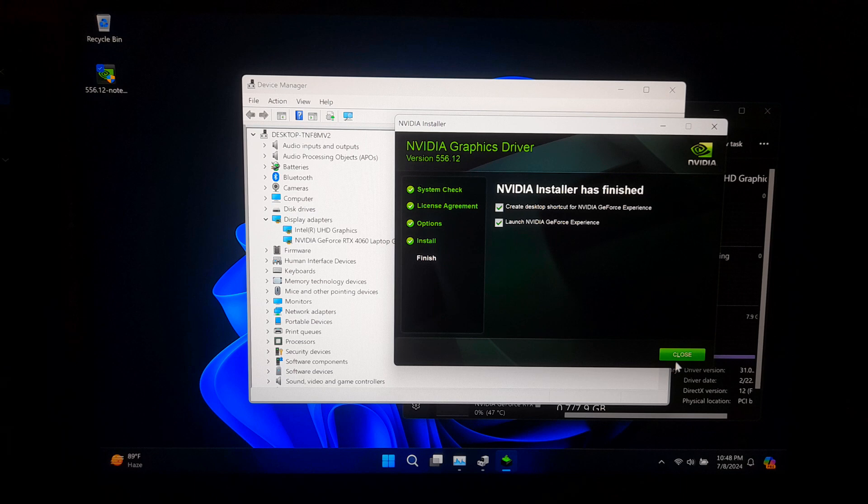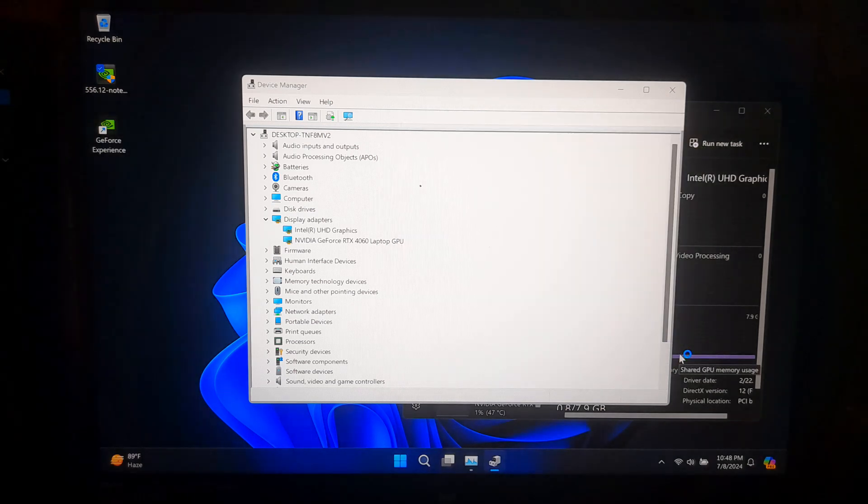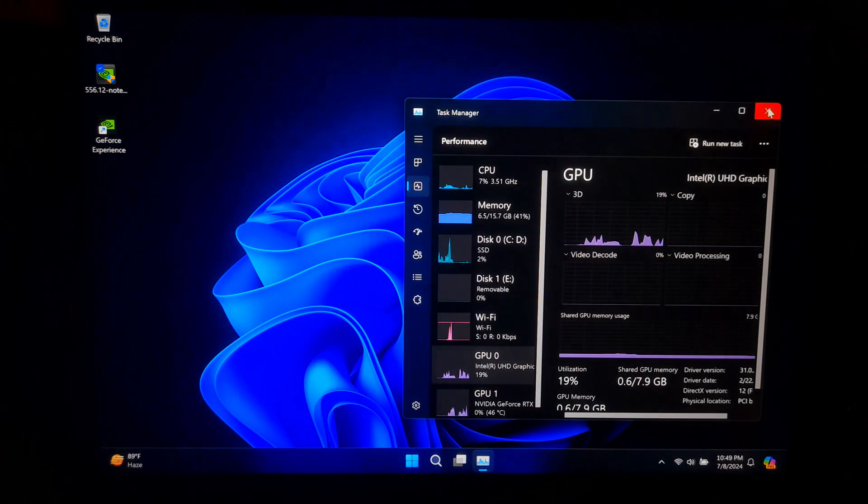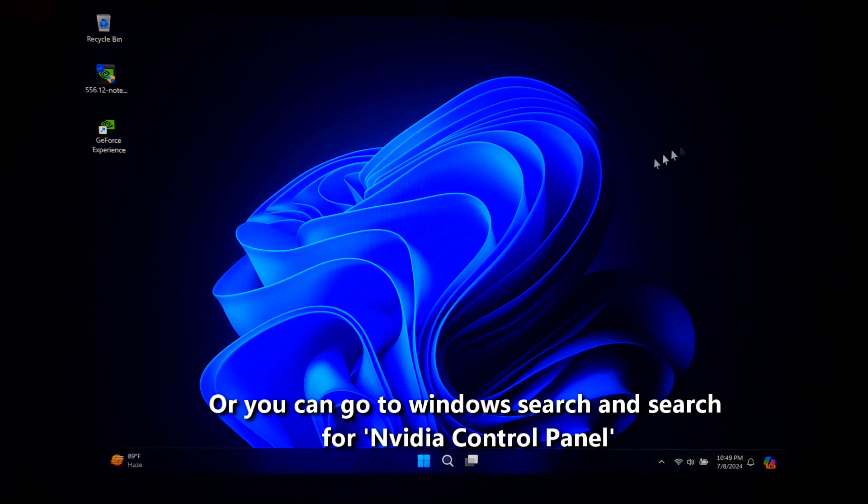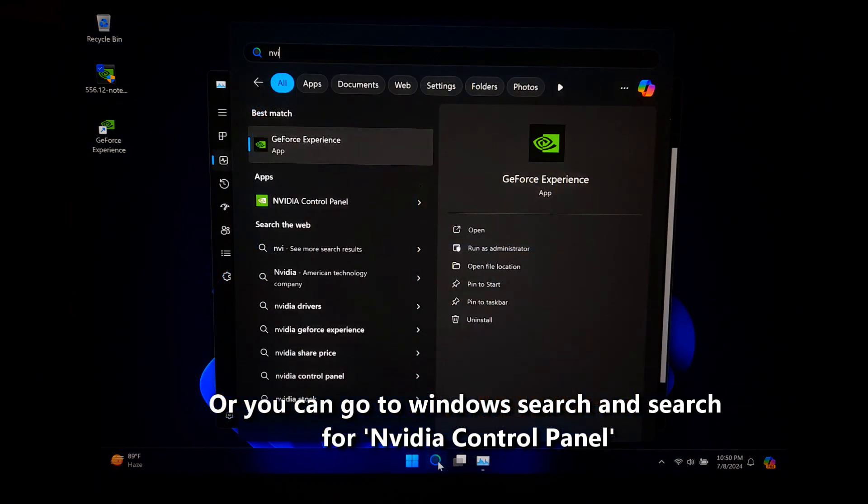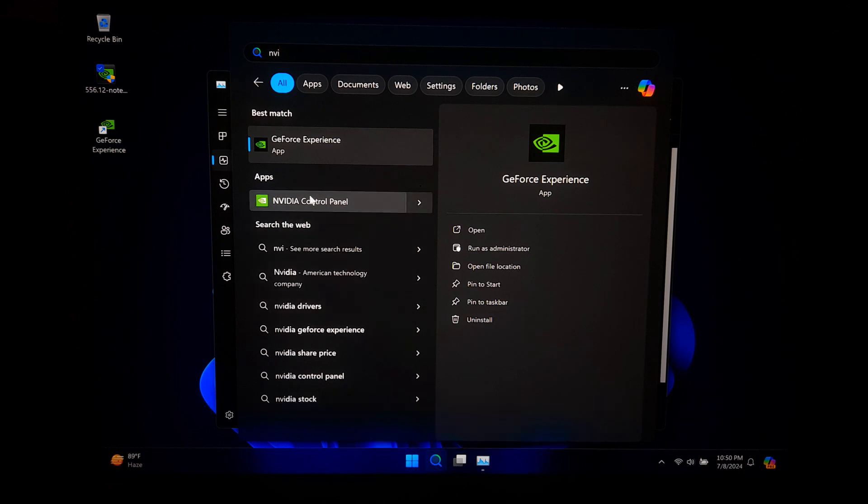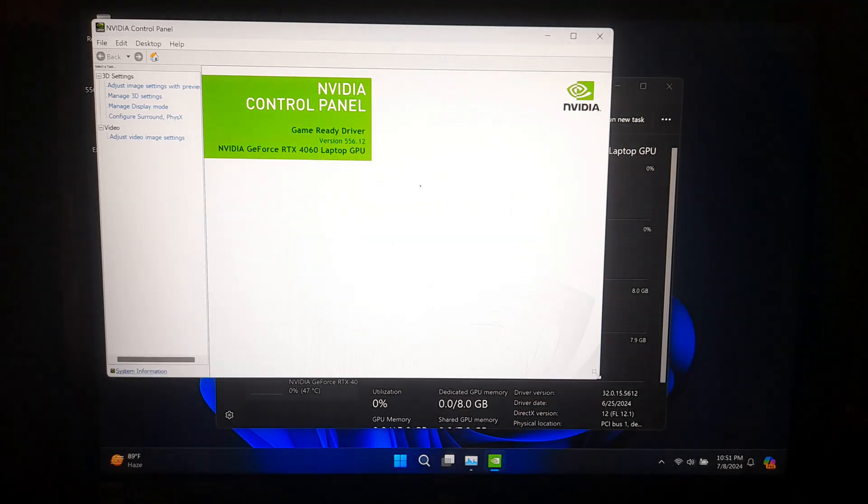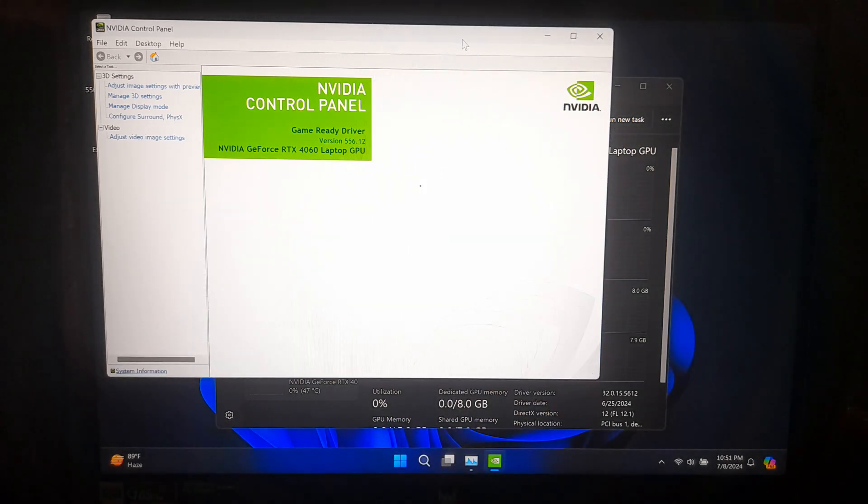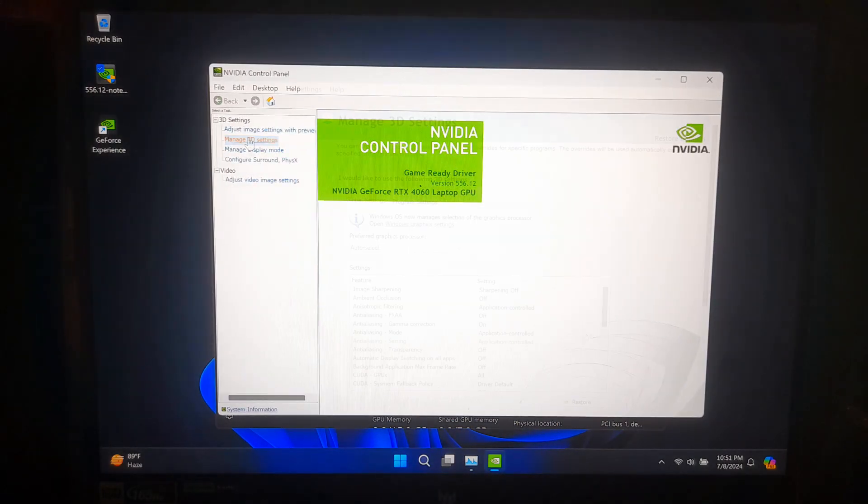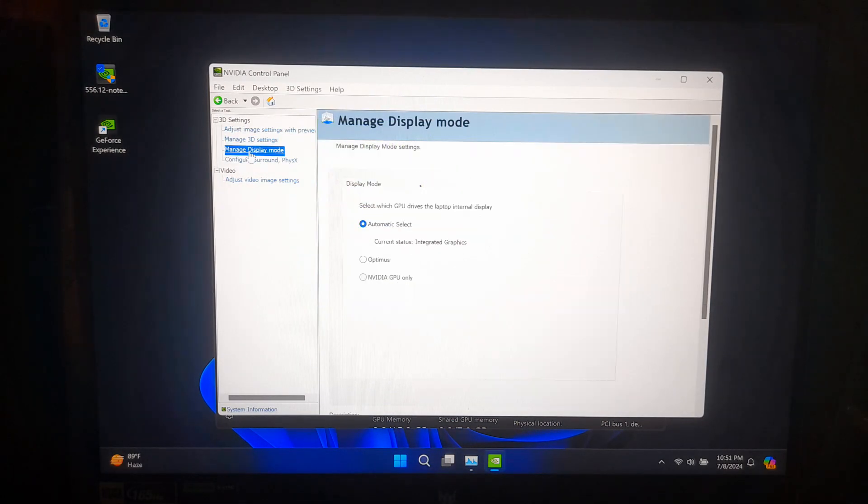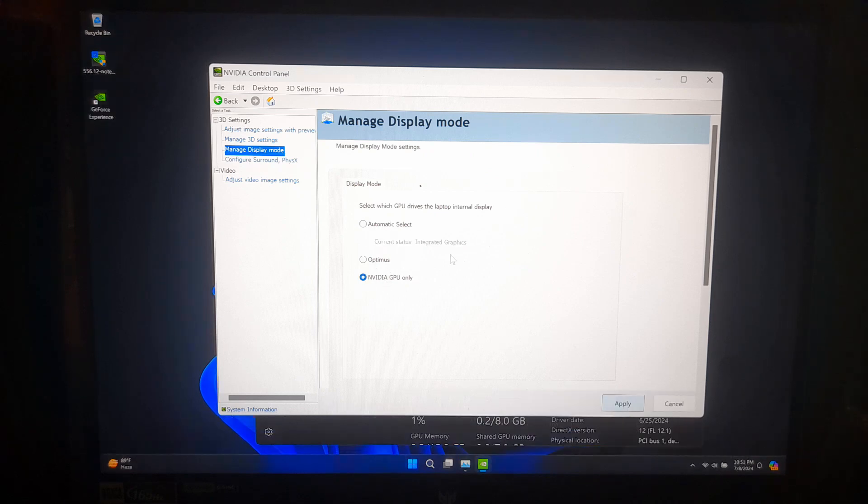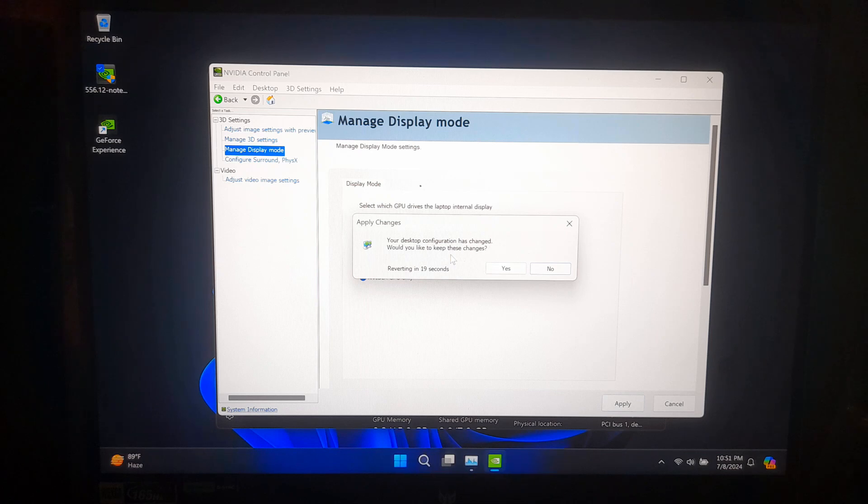Now, we need to set the NVIDIA GPU as the default graphics processor. Right-click on the desktop and select NVIDIA Control Panel. Now, click on Manage Display Mode and select Display Mode NVIDIA GPU only. And, click Apply to save the changes.